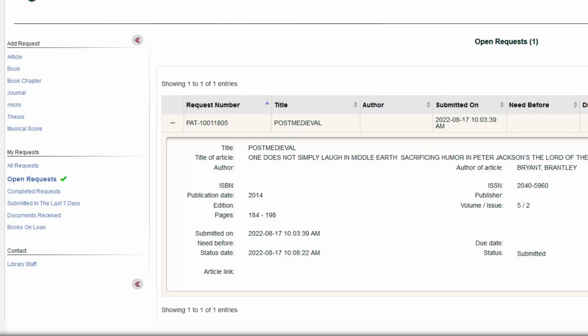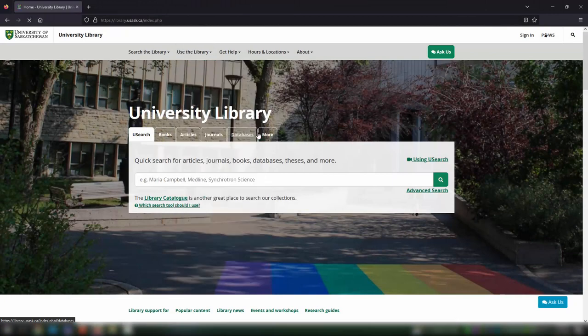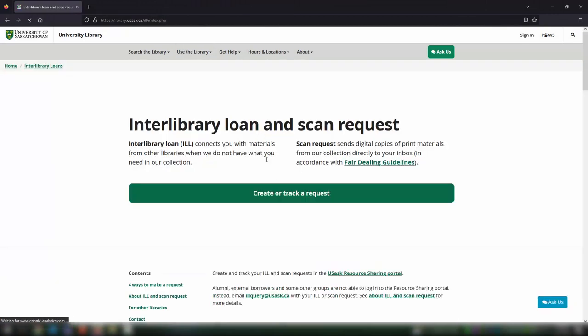You can track the status of your requests, cancel open requests, or contact ILL staff through the options in the left side navigation menu. You can access this page easily again through the Interlibrary Loan and Scan Request homepage.